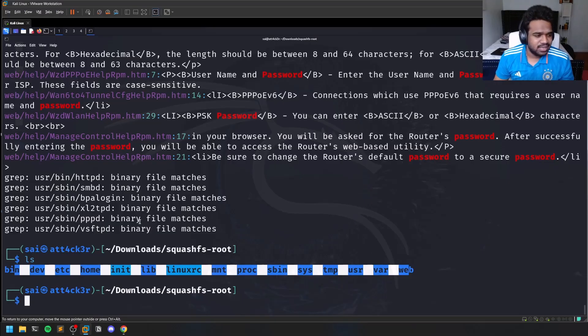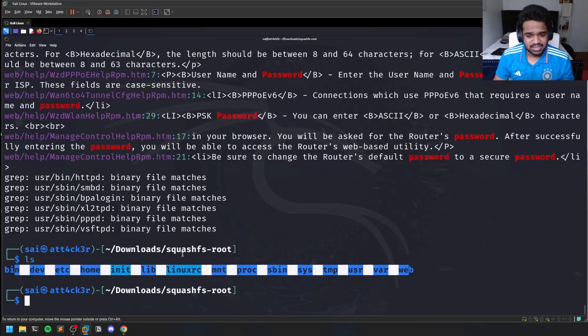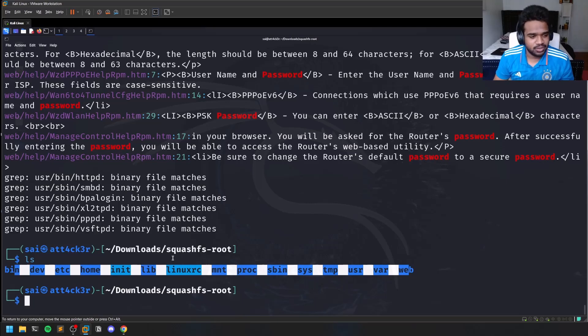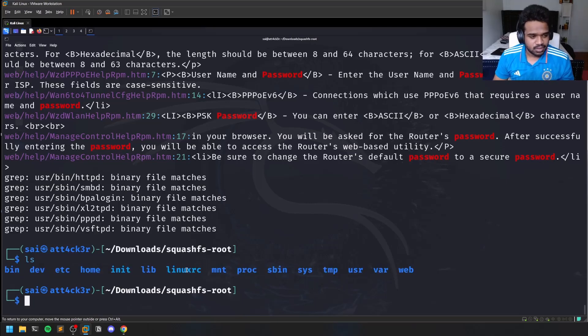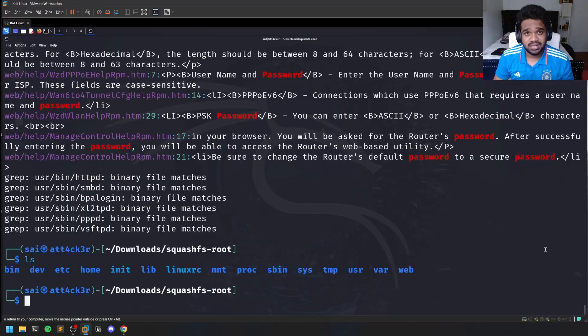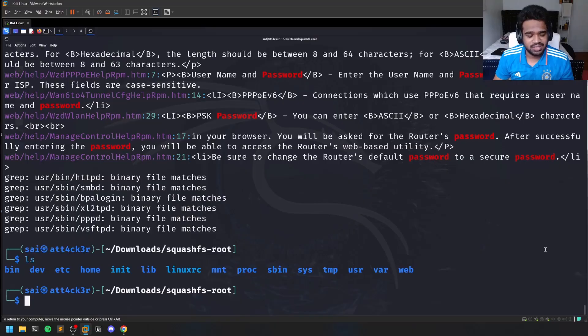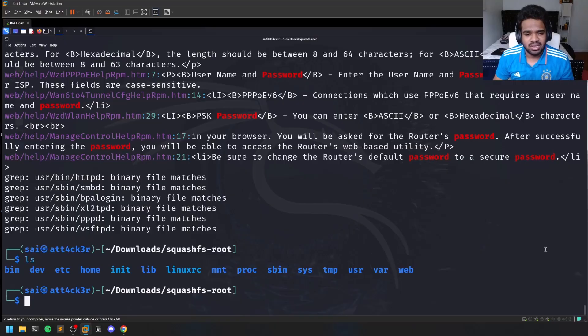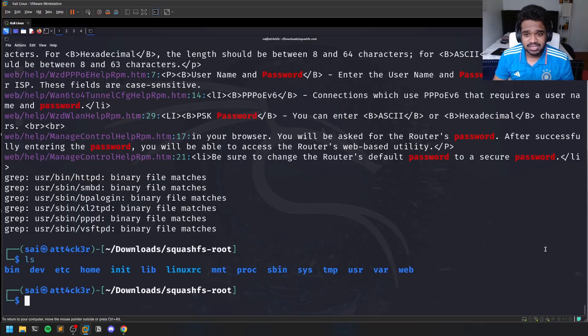That being said, this is how in general people identify zero days within routers. Sometimes you can find firmware, sometimes you might not find firmware which could be proprietary. For example, Netgear - some companies do not allow users to download firmware because that's how a closed-source ecosystem works.